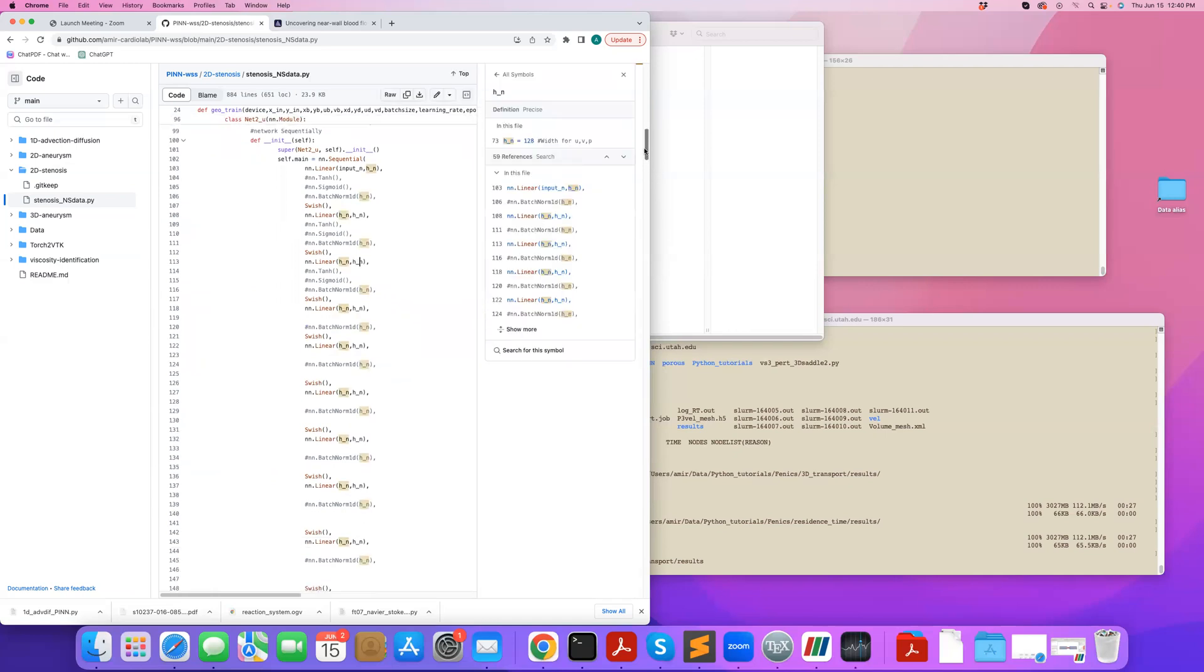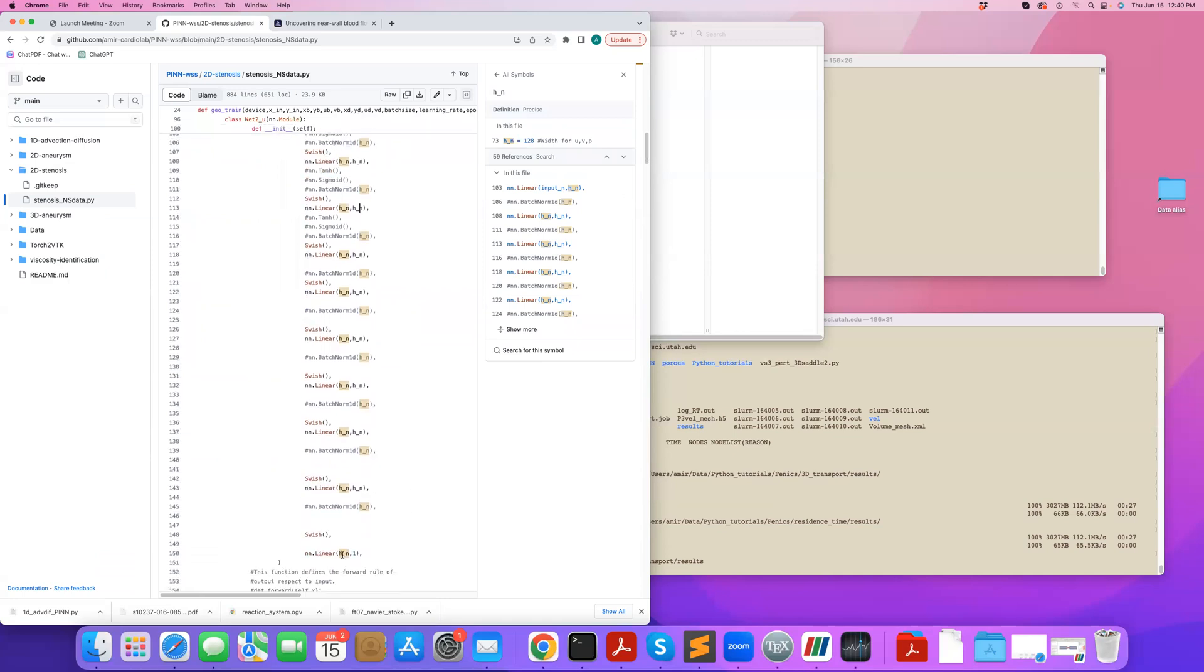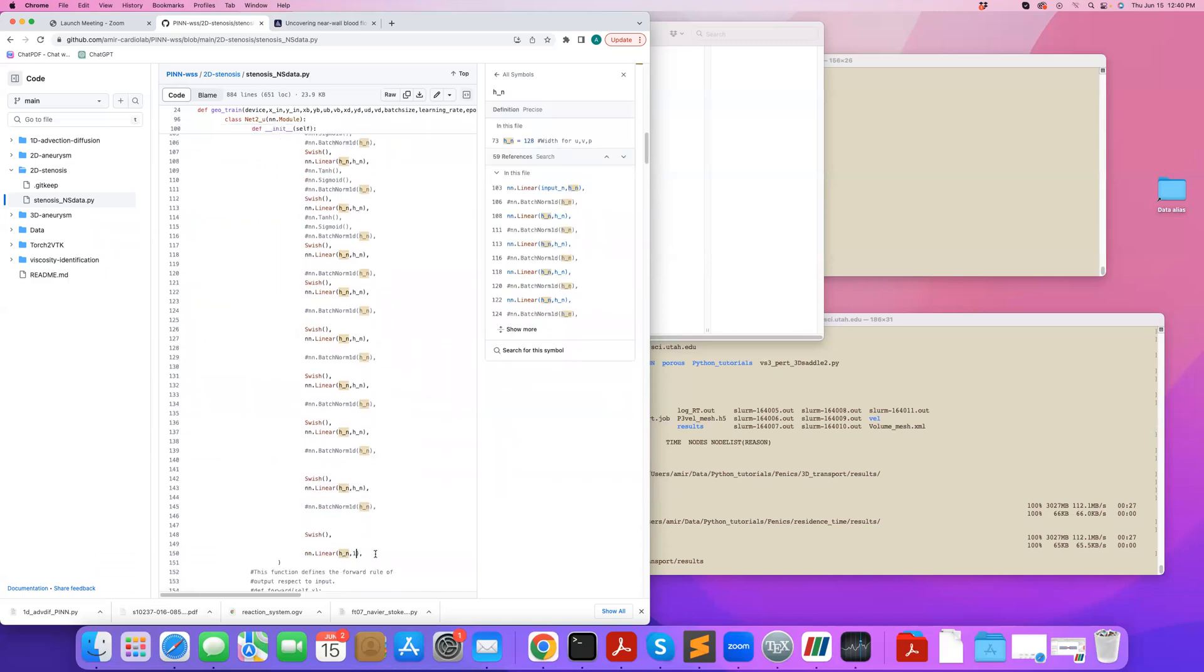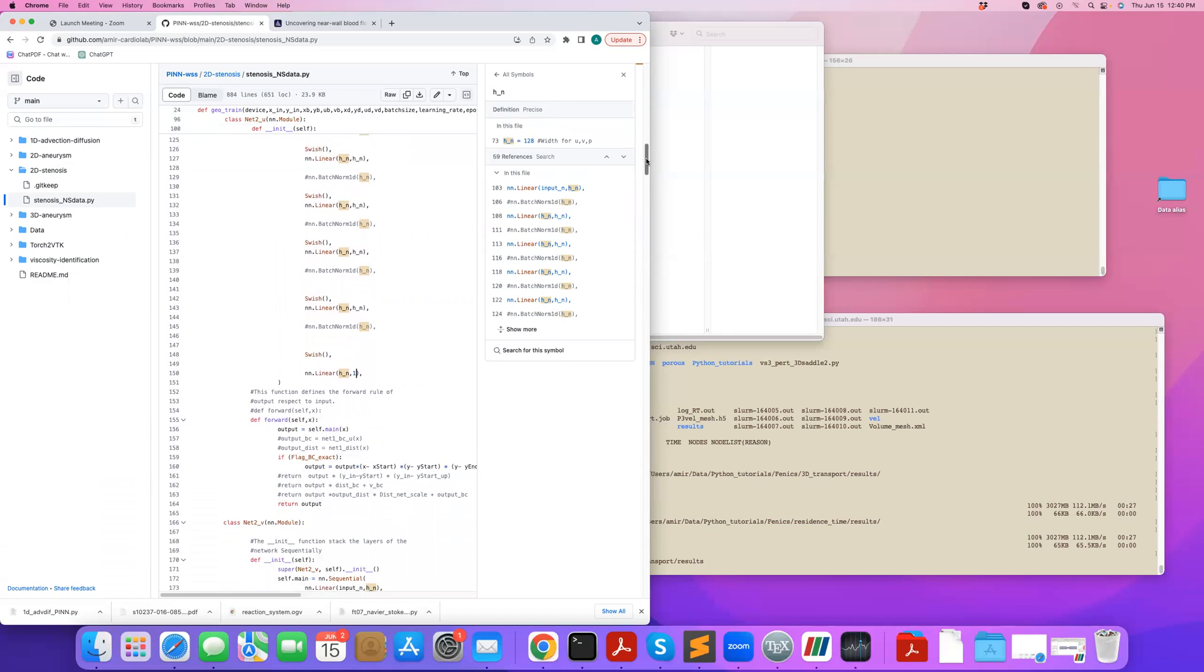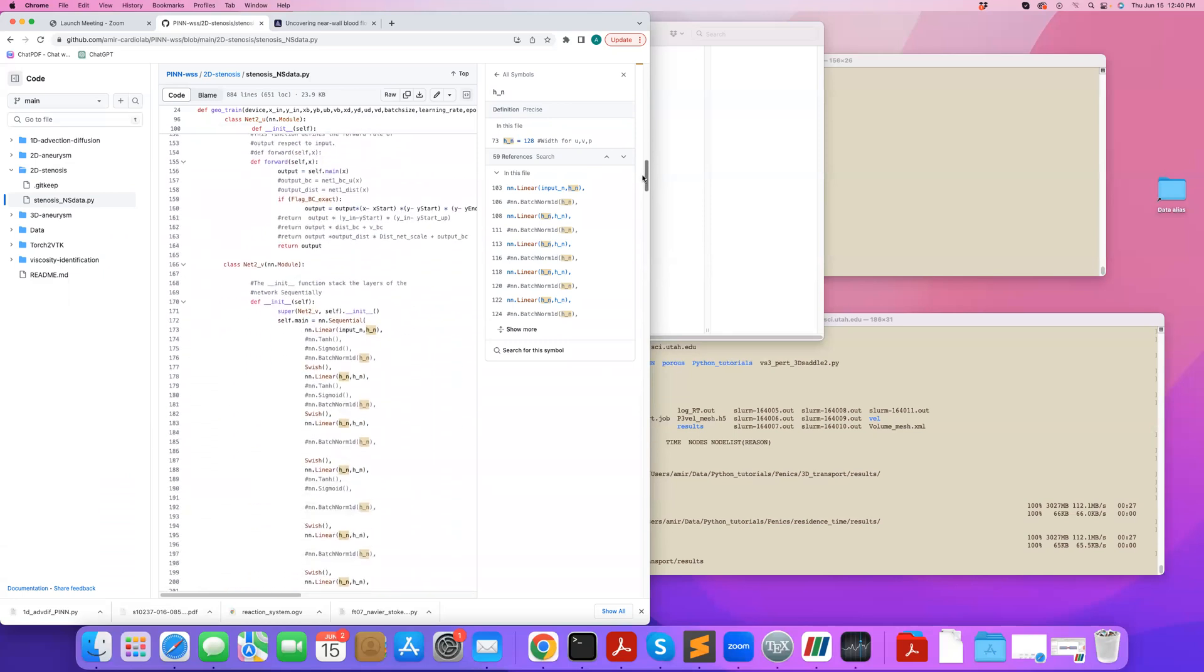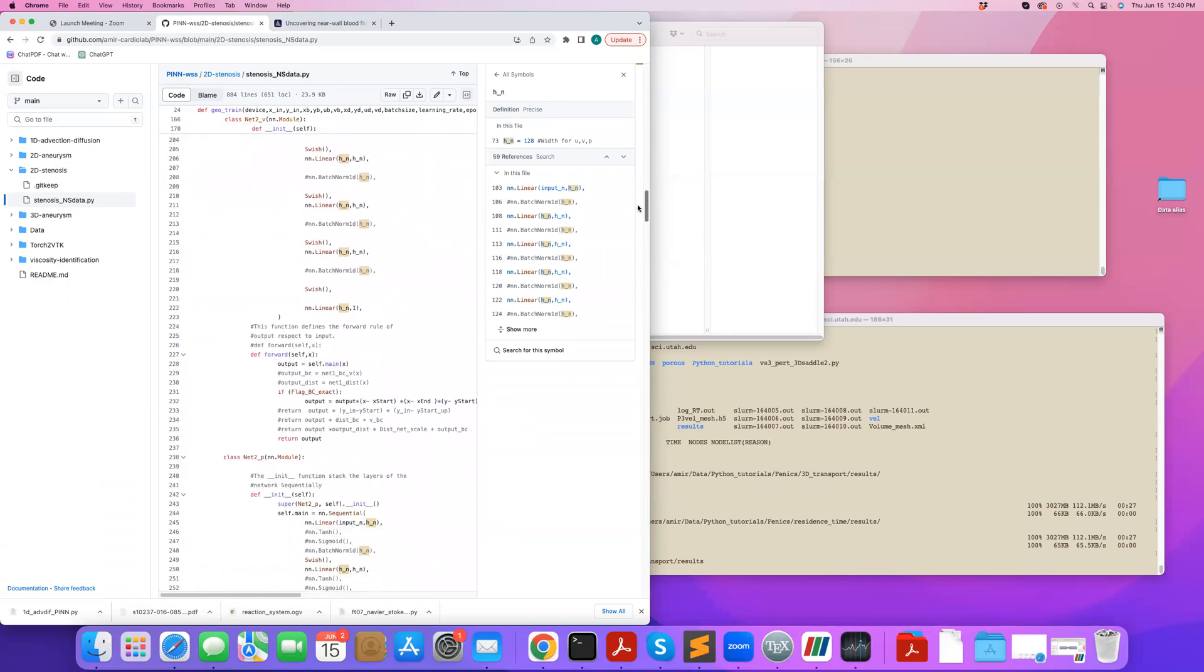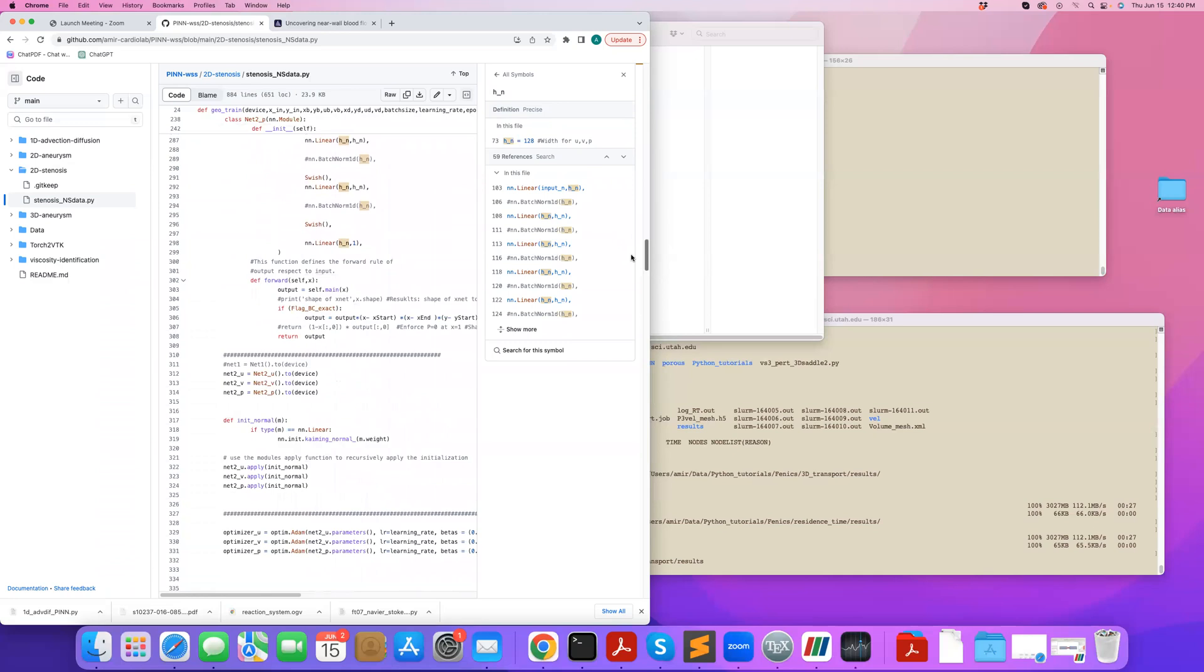and I pass it through a series of layers, and my hidden HN defines the number of neurons for that layer. And then the final layer maps back HN to 1, because my output is just a single parameter, in this case, U. So that's my neural network, fully connected neural network for U. Then I do the same thing for V and P.